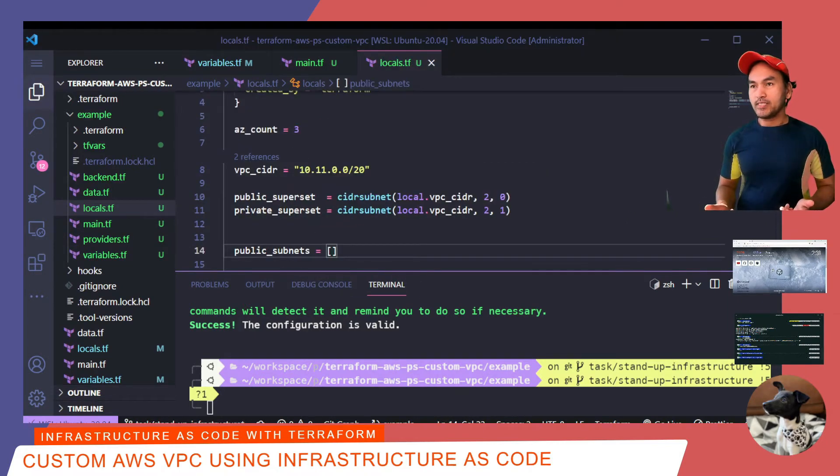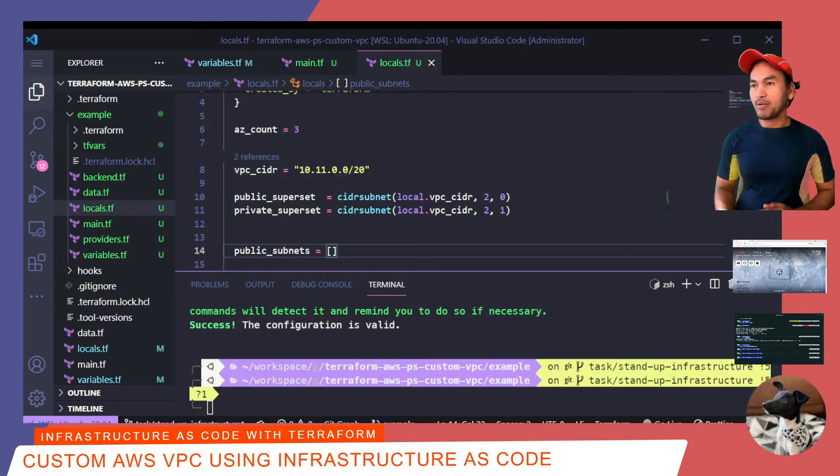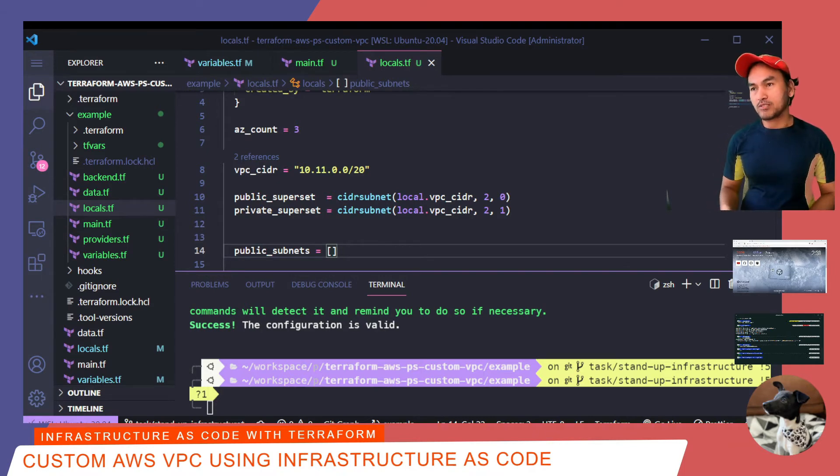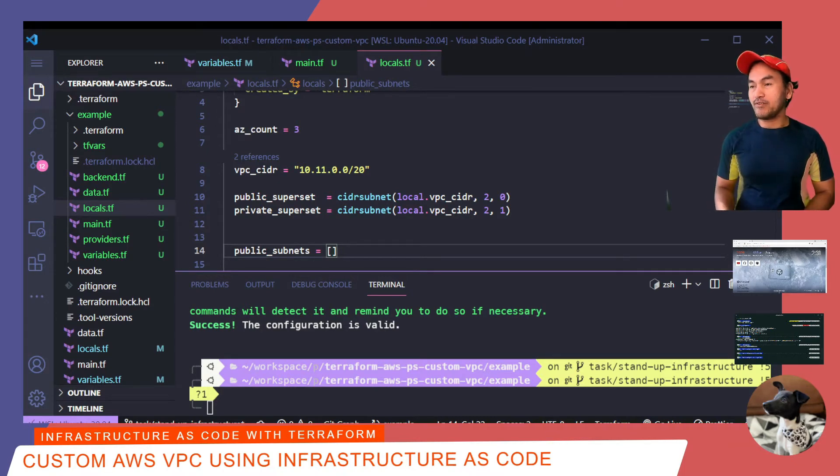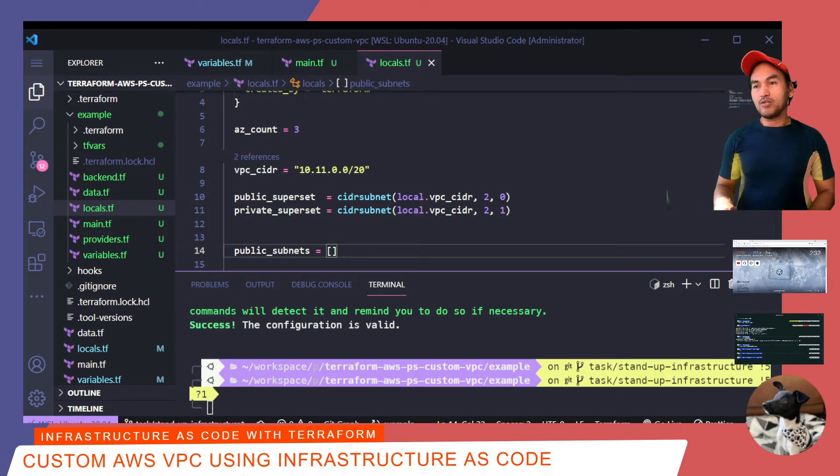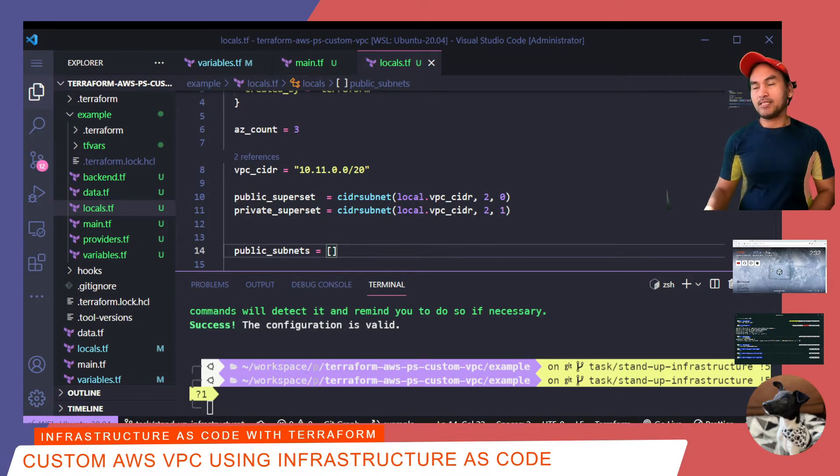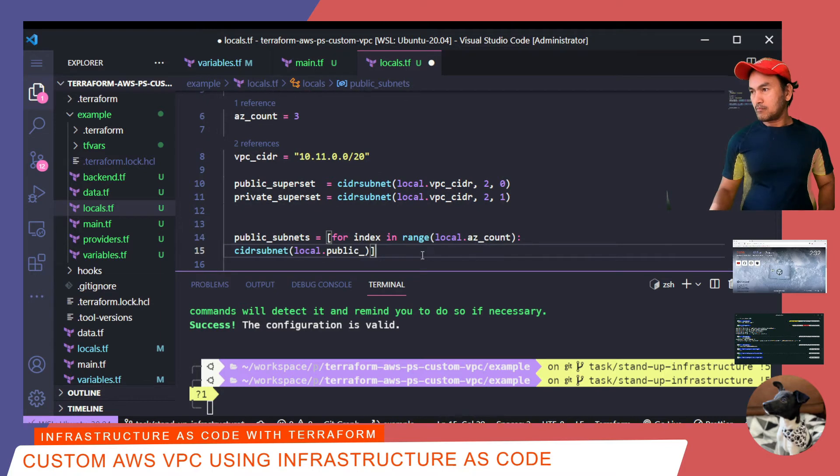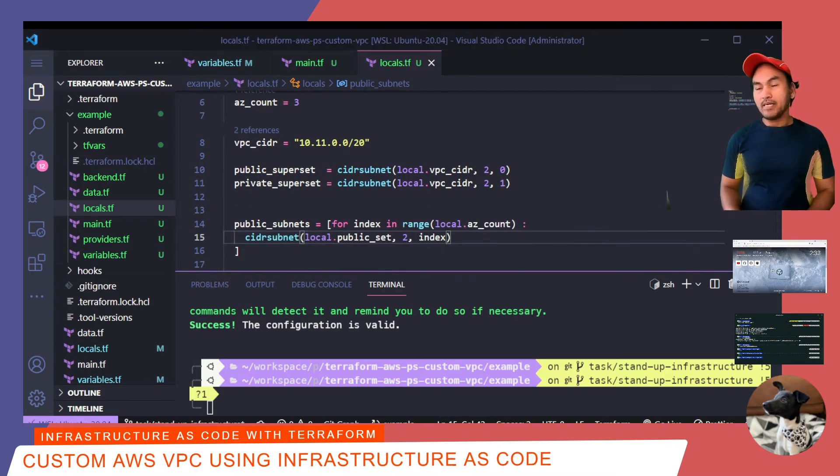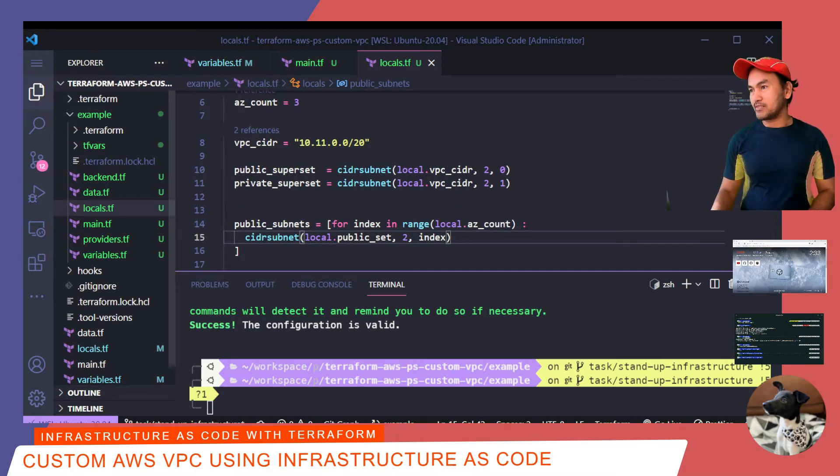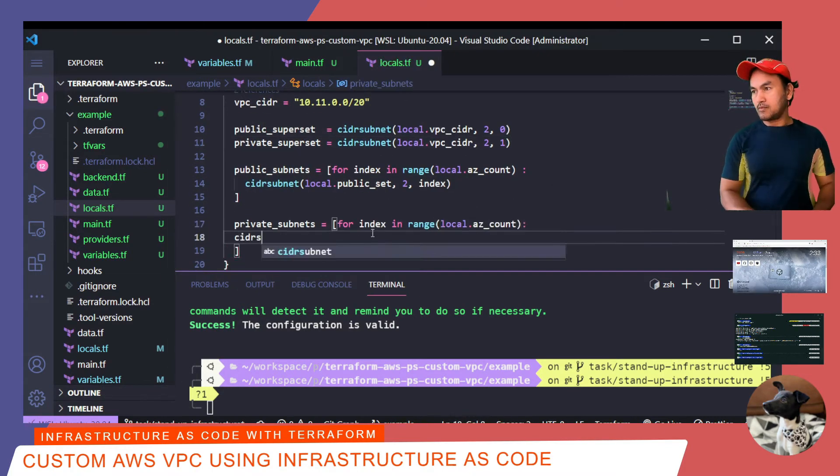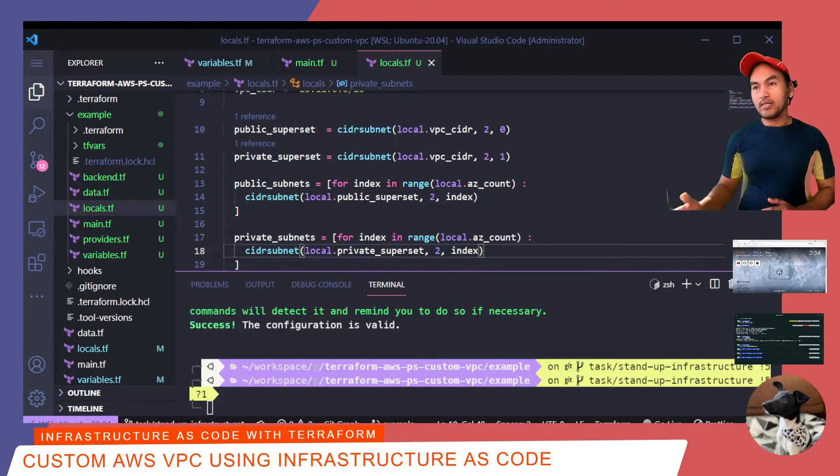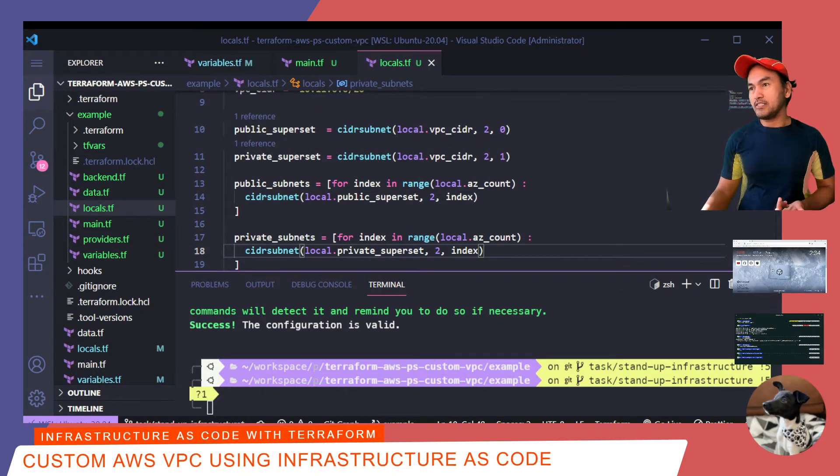Next thing I would do is add a code that derives my public subnets. This will involve extracting CIDR blocks from the public superset that I've defined earlier, based off the value of azcount, which at the moment is set to 3. And then I'll do the same thing for deriving my private subnets. And now I'll save all my changes and validate my code change.